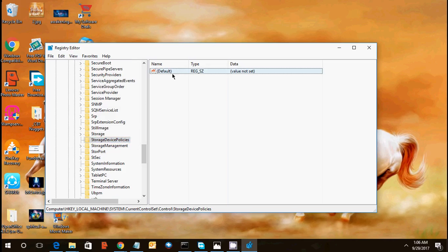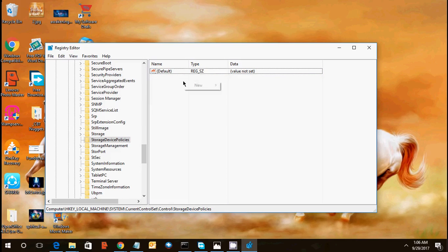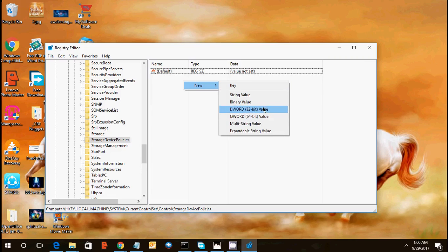So you can see this is the storage device policies. A new key has been created. On the right window you can see one default registry value. Every time whenever you will going to create any folder on the left side, there would be a default key. So we need to create a new, click on new, right click.